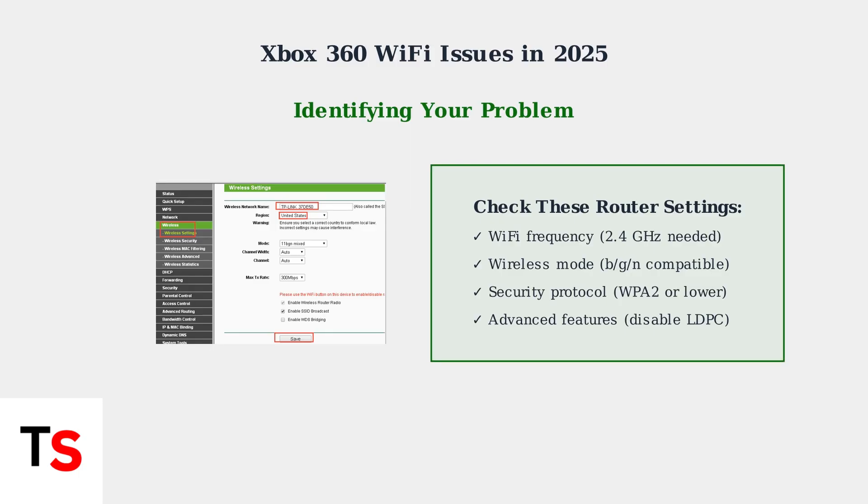Understanding these compatibility issues is the first step to resolving Xbox 360 Wi-Fi problems. The next section will provide step-by-step troubleshooting solutions to get your console connected.